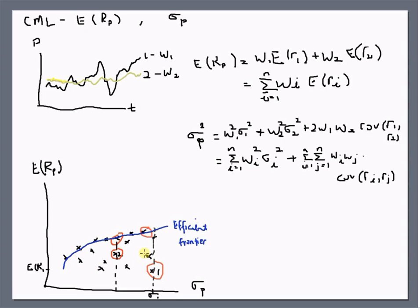Of course, you can also choose not to invest in any risky assets and keep the full $1 million in a bank, which earns you what is commonly known as the risk-free rate. We can place the risk-free rate RF on this graph along the returns axis. The risk-free rate is the safest return you can ever have — meaning you keep cash and don't invest in any risky assets.